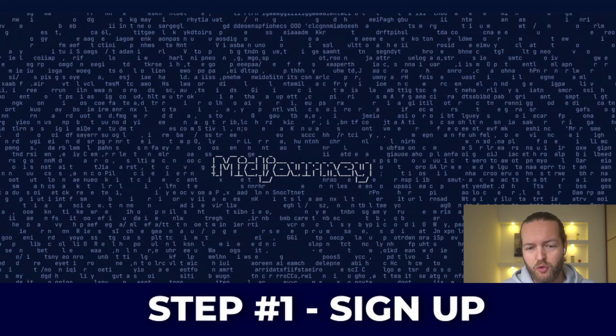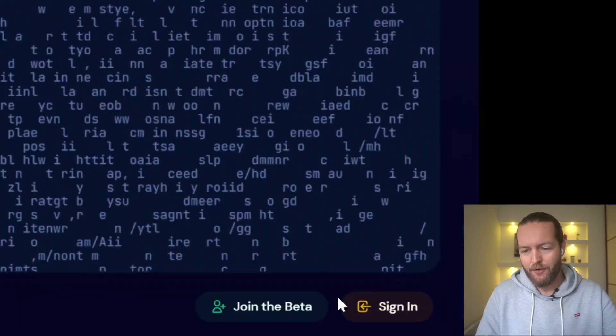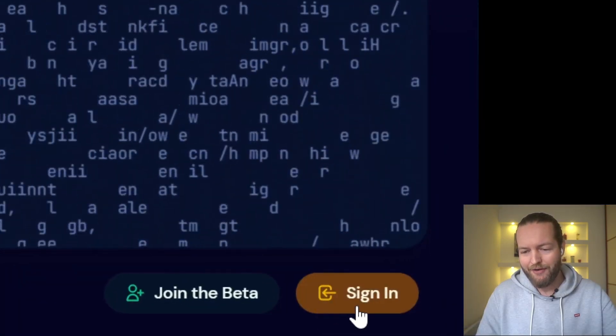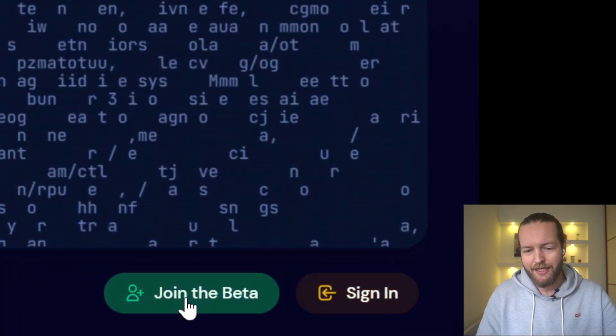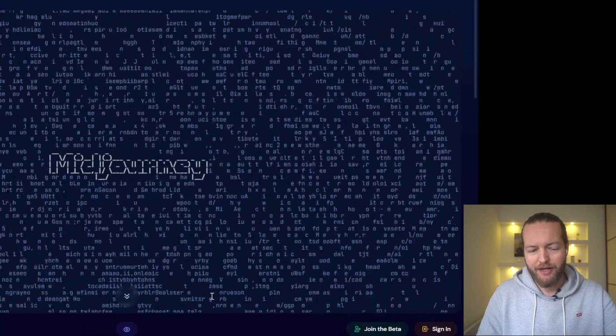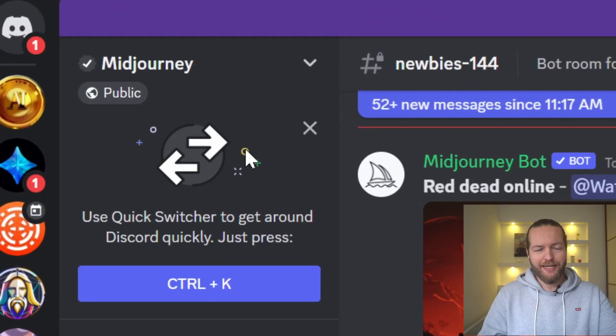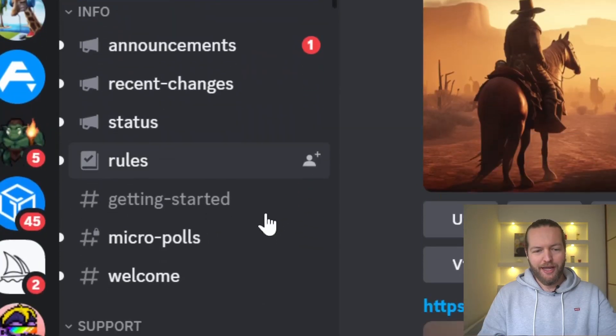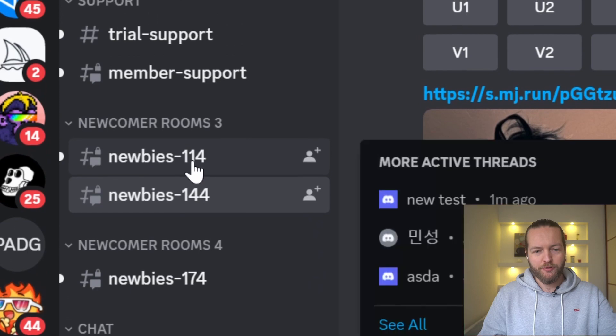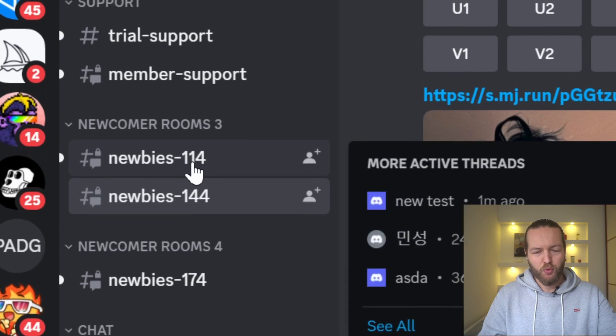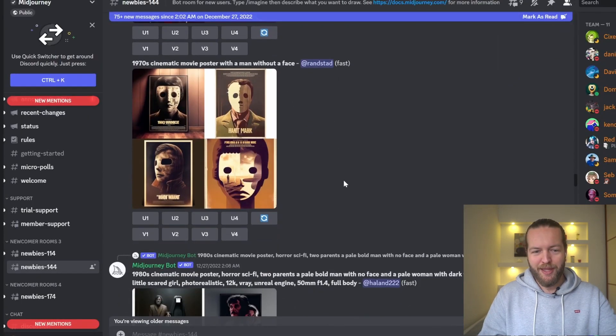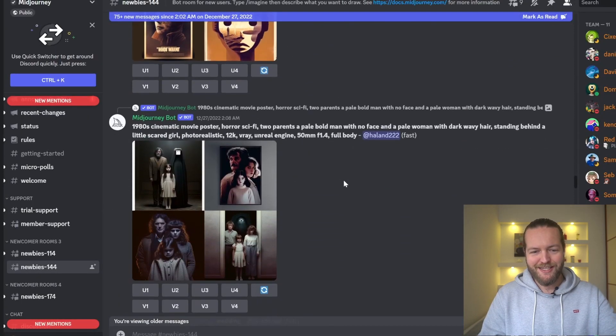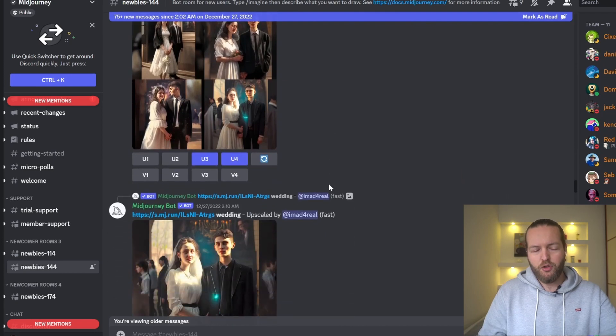Step number one is to go to Midjourney and create an account. If you don't have an account yet, just click on sign in or join the beta. Now just open Midjourney in Discord and you just have to find one of the newbie rooms. Already we can see people making some crazy creations right here.